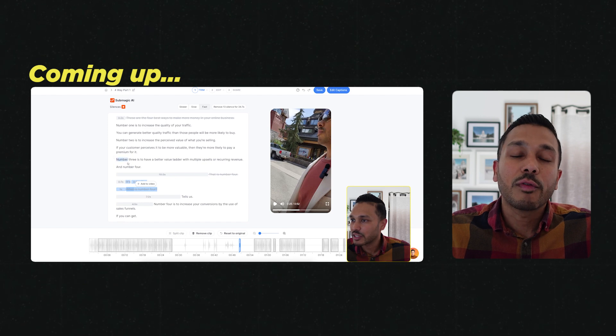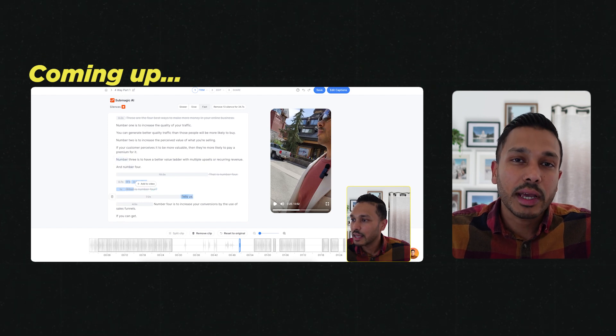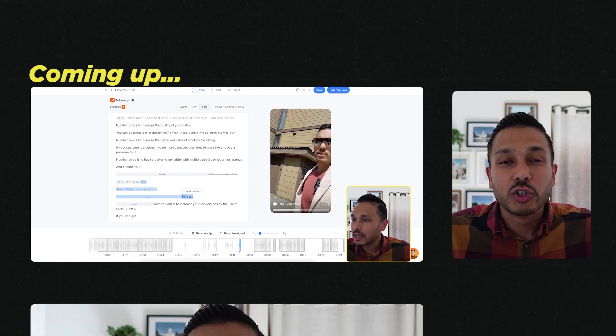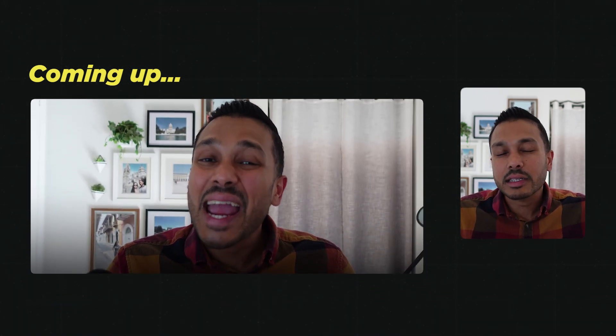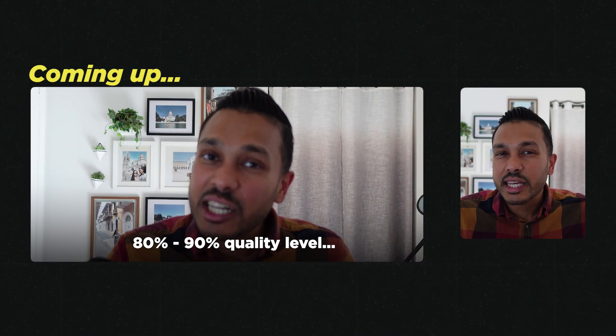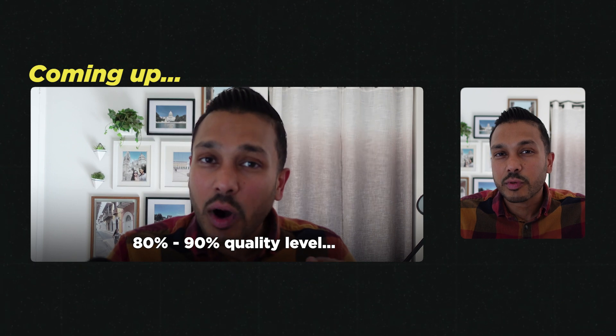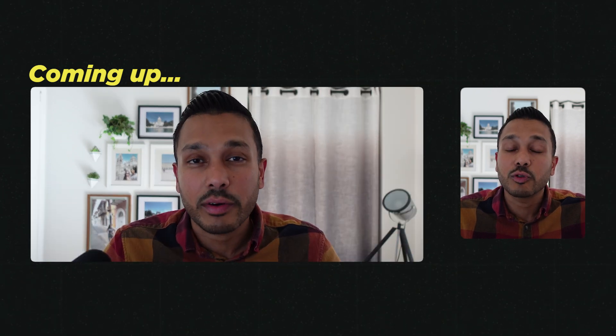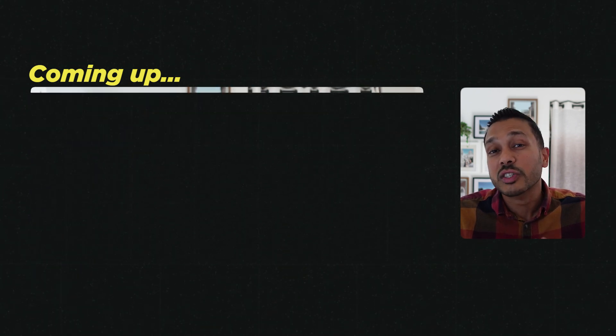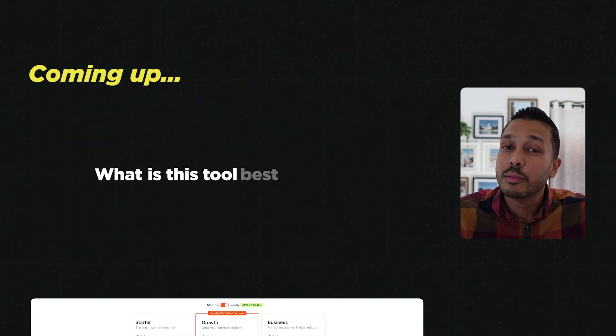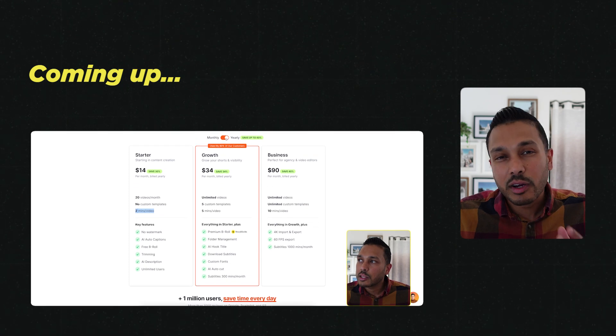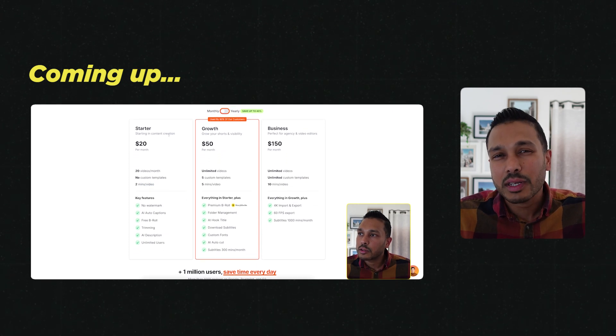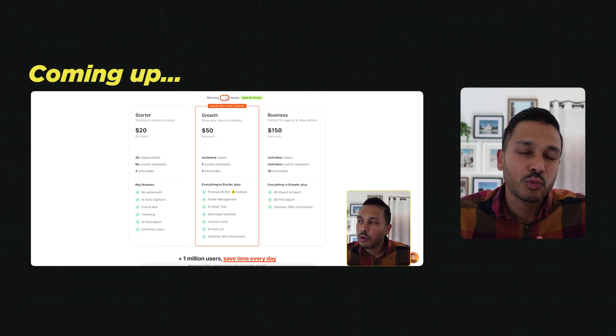I'm going to go over all the major features and show you how to use them. Then I'll get into some of the limitations and considerations versus pro editing tools, because there are some things you still might need those tools to do.